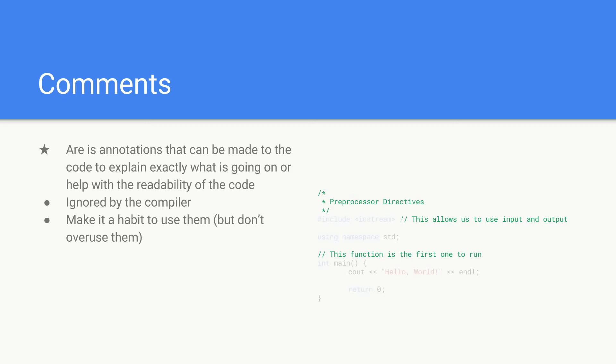Your code should be able to speak for itself most of the time. There will be of course sometimes you'll have code that might be a bit more complex, not obvious at first sight, so then you might have to use comments.